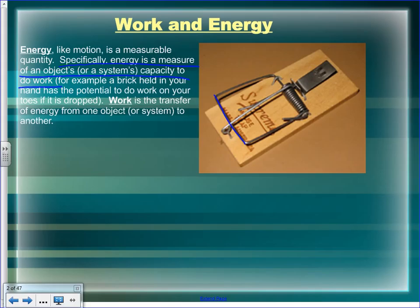You pull the killing bar and push it down so you can hook the trigger bar into the trigger. When the mouse steps on the trigger, it releases the trigger bar, and then all the work you did in loading the mousetrap — putting potential energy into the spring — becomes kinetic energy and the killing bar flies forward.